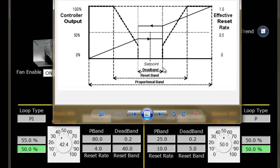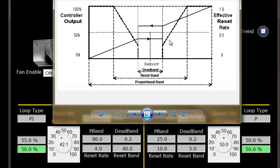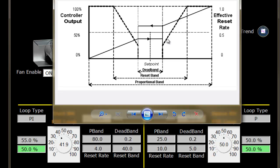The reset rate number we're using is 4. If your input is this far from set point, your effective reset rate would be somewhere around 25% of whatever this is. As you get further from set point, the dashed line moves up to the edge of the reset band.